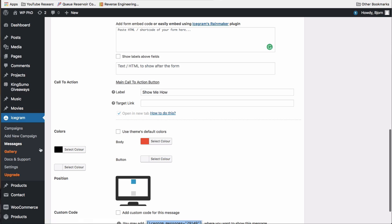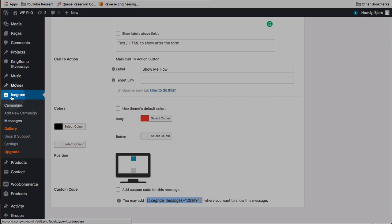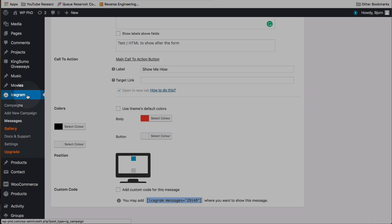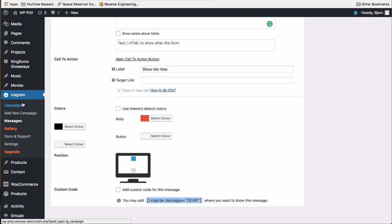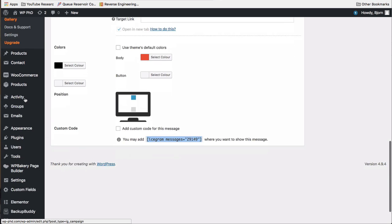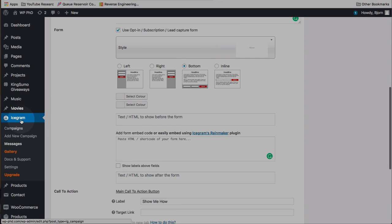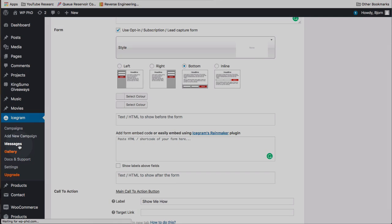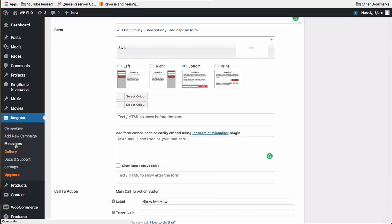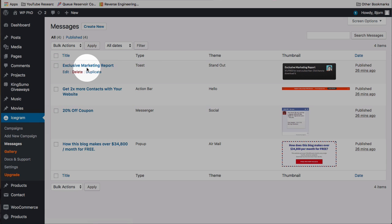One thing we didn't see before, because we're automatically brought to this section, is Icegram adds a new menu item on the left-hand side, and it's not at the bottom. This is near the middle of, near the top-ish middle of my menu. And this is usually the menu options right here.